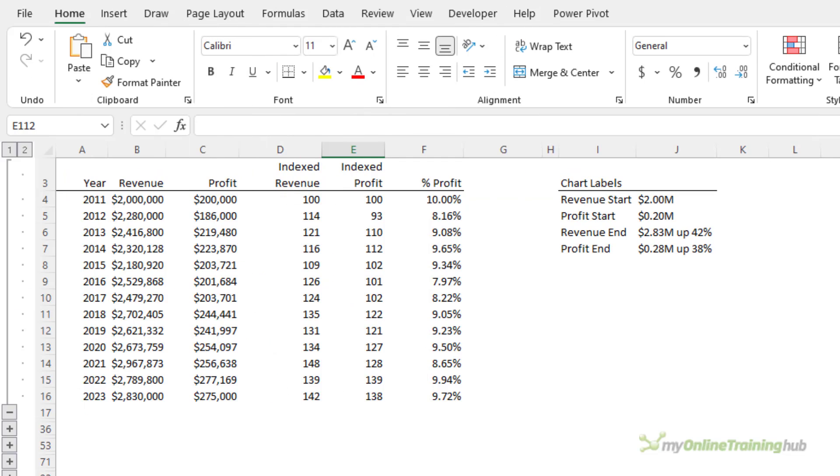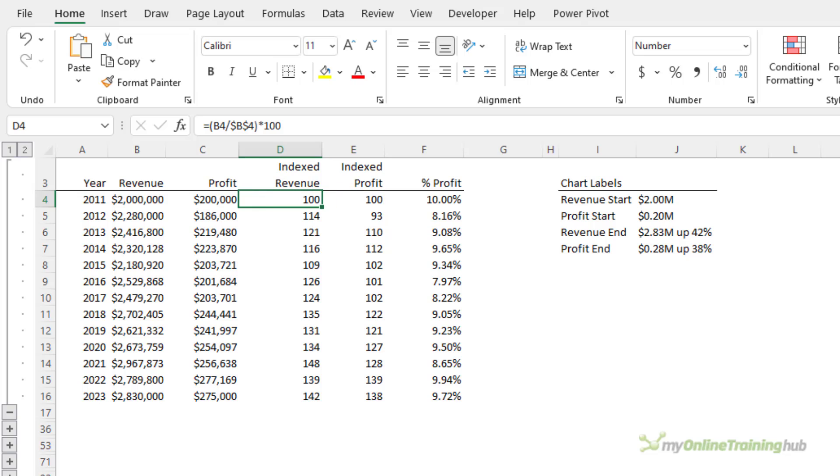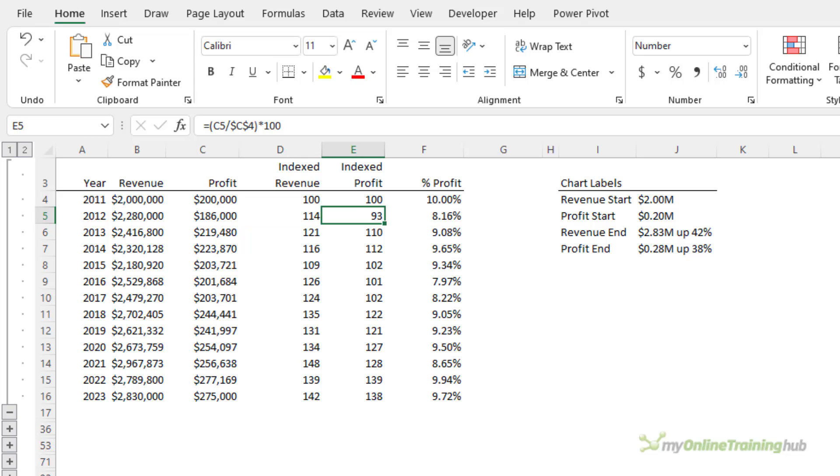We calculate the index by saying that in 2011, our base period, both revenue and profit were 100 or 100%. And from there, we calculate the change for each year since 2011. So in cell D5, we can see that the index revenue is 114, which is the same as saying that the revenue in 2012 is 14% higher than it was in 2011. Likewise, the profit in 2012 is 7% less than it was in 2011. And each subsequent year is also compared to 2011 to come up with the index value for that year.